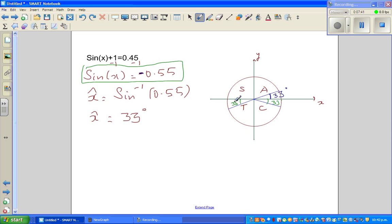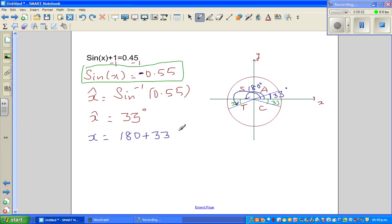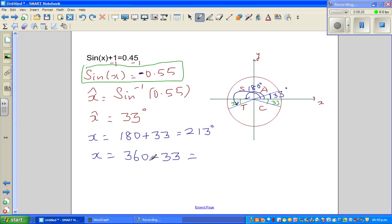For the third-quadrant angle: 180° marks the boundary, so the angle is 180° + 33° = 213°. For the fourth-quadrant angle, the formula is 360° − 33° = 327°. Therefore x = 213° and x = 327°.